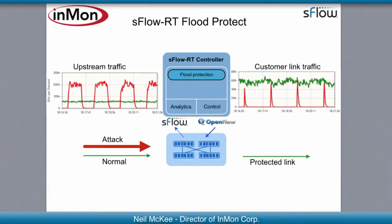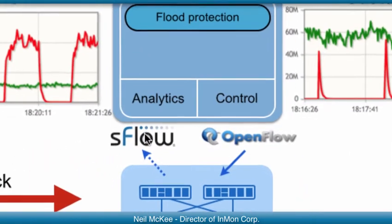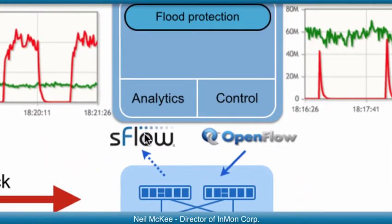This diagram shows the mechanism. We are using wire speed hardware sFlow traffic monitoring from the switch to drive flexible software-defined analytics, which can then deploy wire speed hardware filtering rules using hybrid OpenFlow, all with sub-second response time.